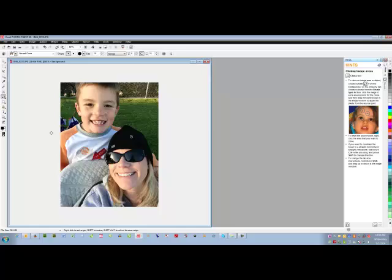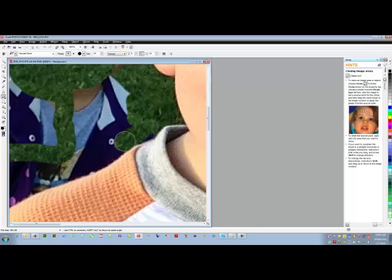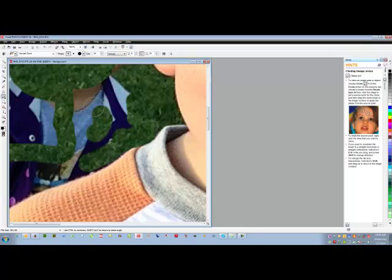I can zoom in so that I am sure to get nice and close to my son's shirt.